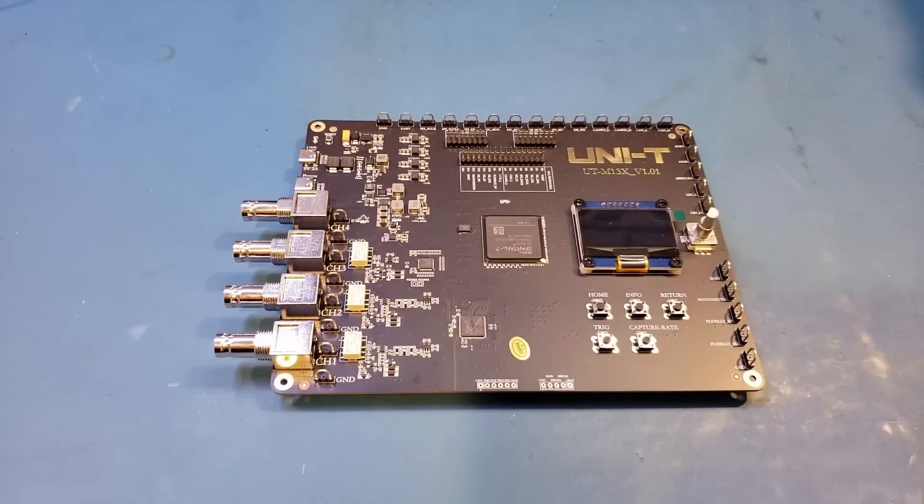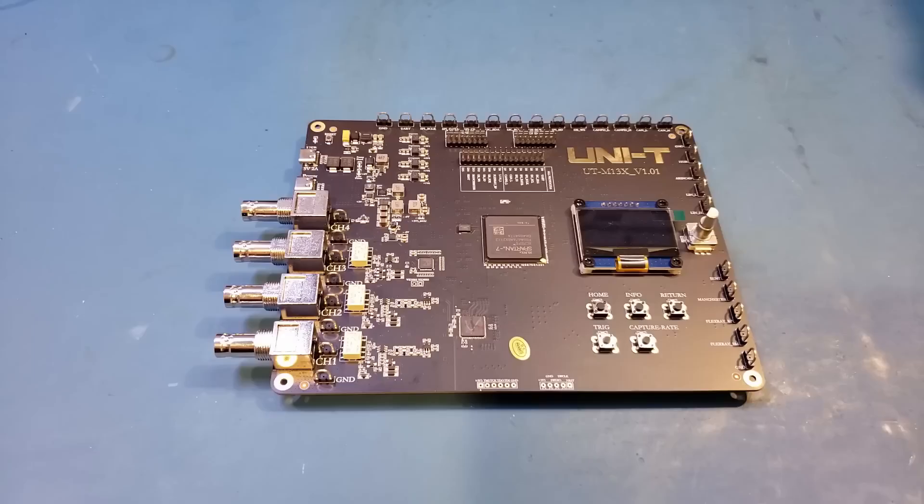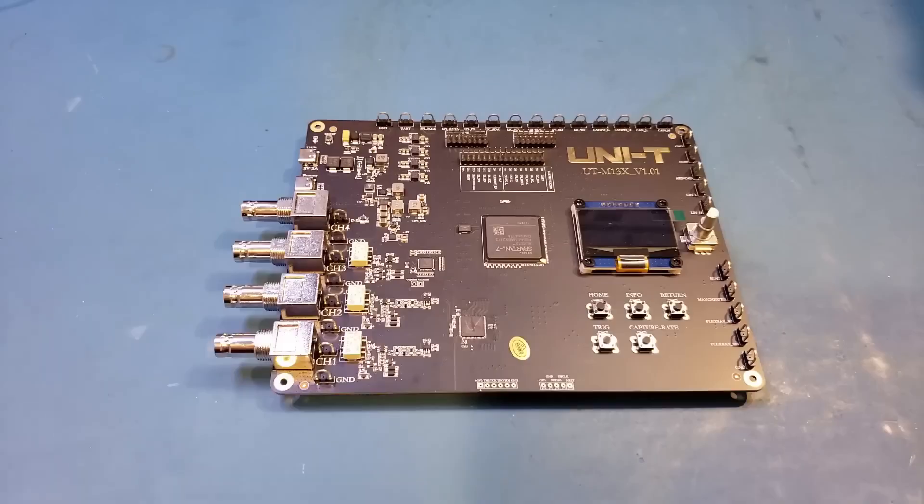Hi! I'm pretty excited about today's review. On the workbench here is a Unity UTM13X oscilloscope demo board sent in from Unity.